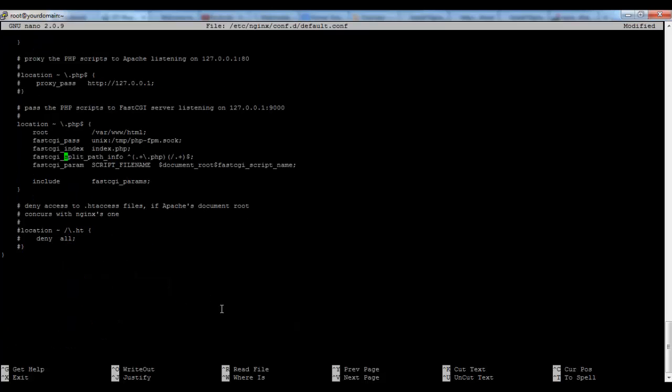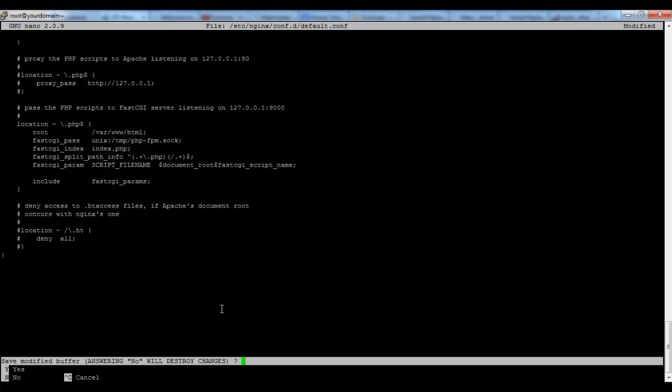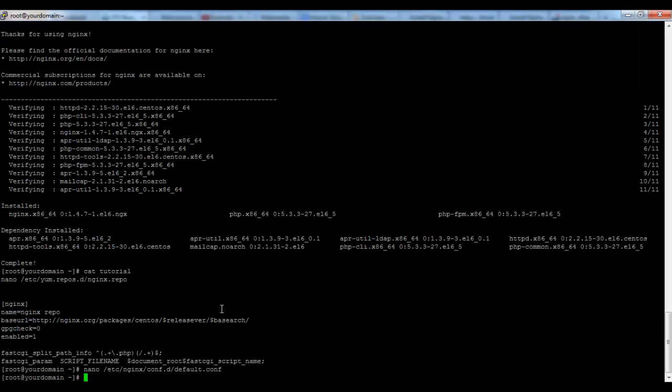Okay, we are done with Nginx configuration. Let's save the file and go further with php-fpm.